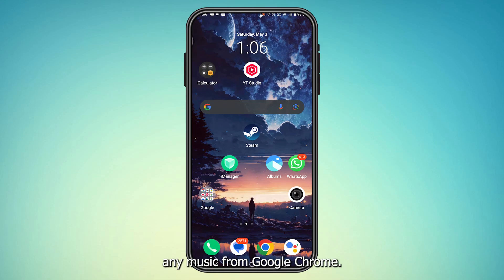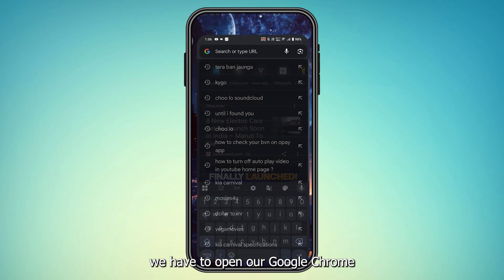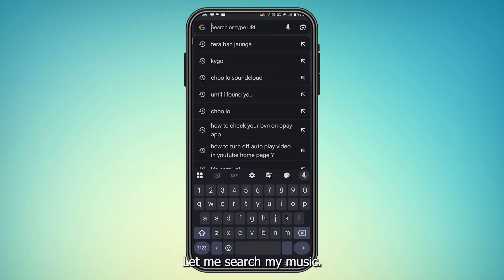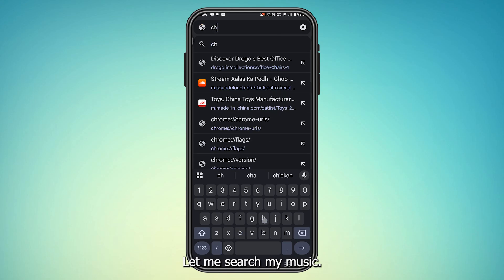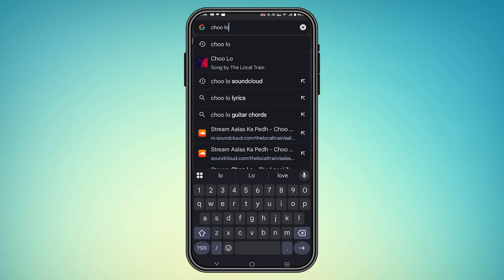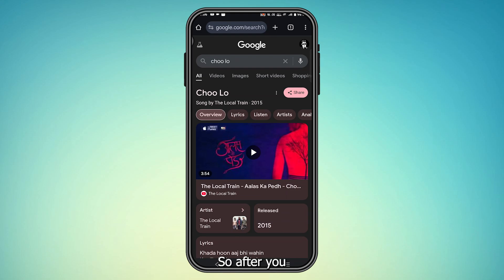How to download any music from Google Chrome. First, we have to open our Google Chrome and then search for the music. After you search the music, we need to visit a website.